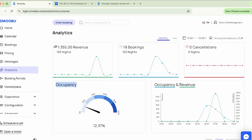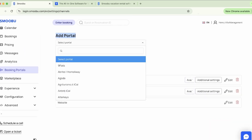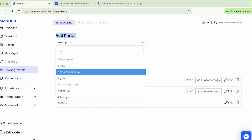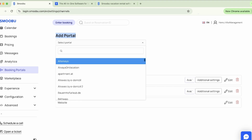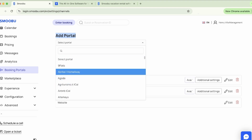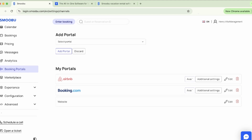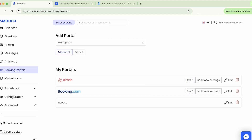Moving on to booking portals. This is where you will add each portal and connect it to Smubu. Need help syncing your portals with Smubu? Feel free to check out our tutorials for platforms such as Booking.com, Airbnb, and much more.